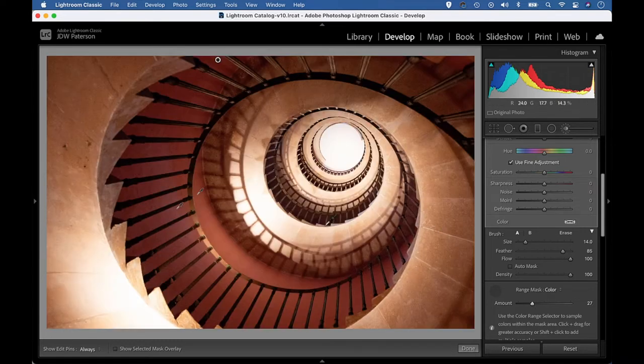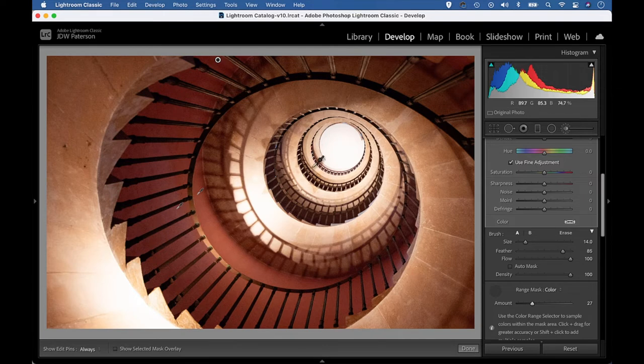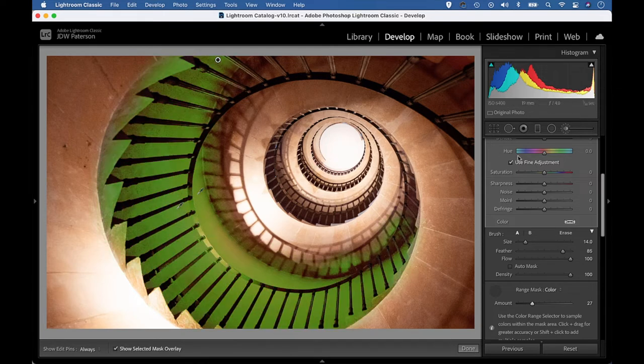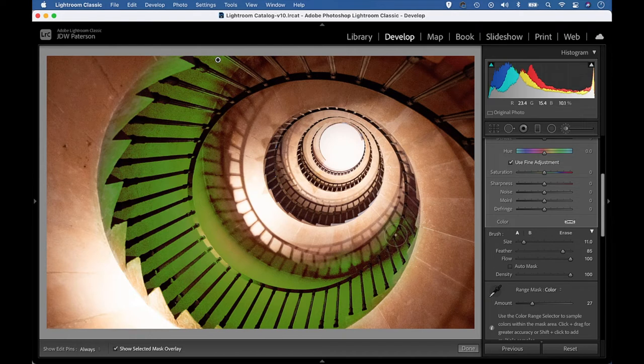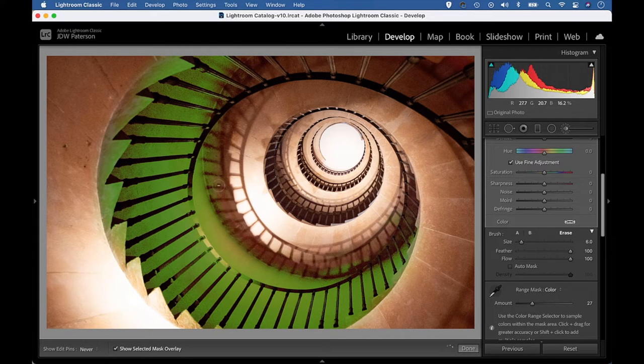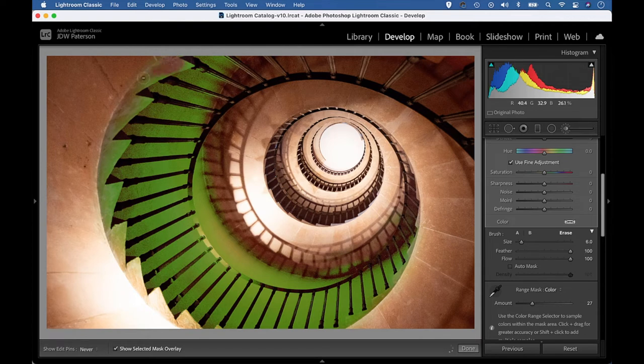We can, of course, fine tune things by painting with our adjustment brush again. So I can just deselect the eyedropper, then I can hold alt and paint to subtract areas. So I just might want to subtract this top area here just to be a little bit more precise and perhaps subtract these areas over the stairs in the front here.